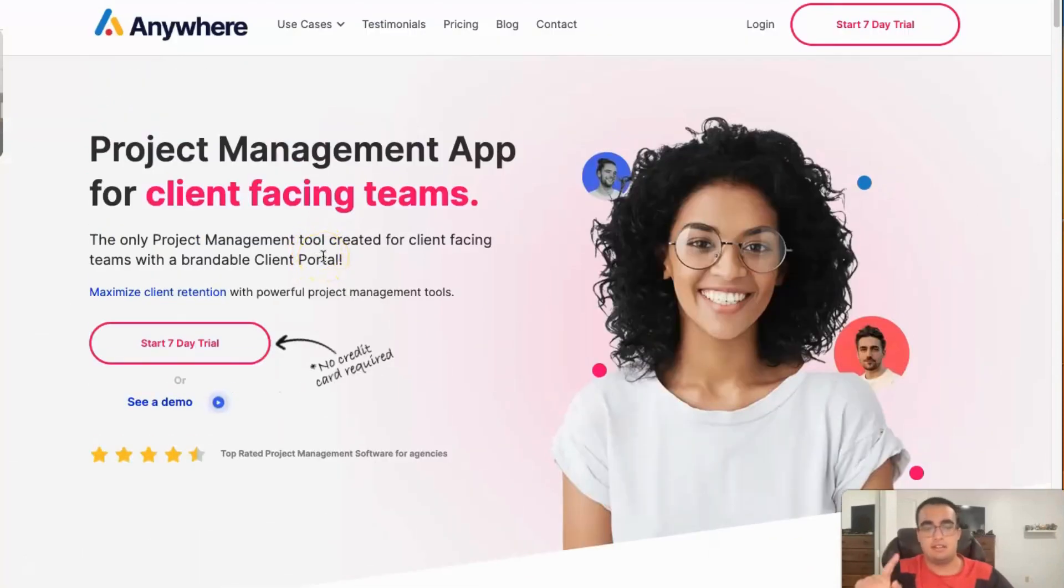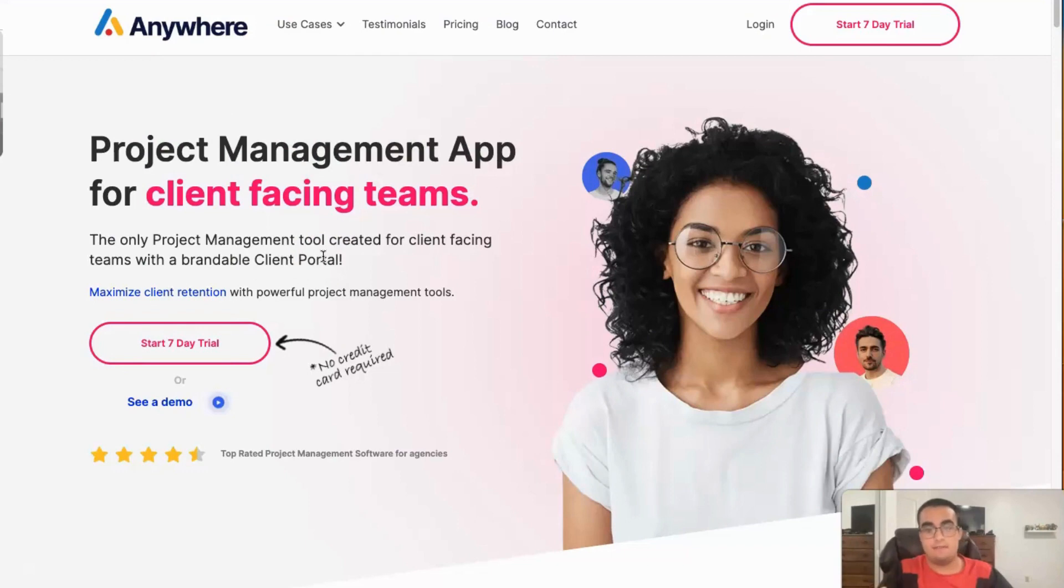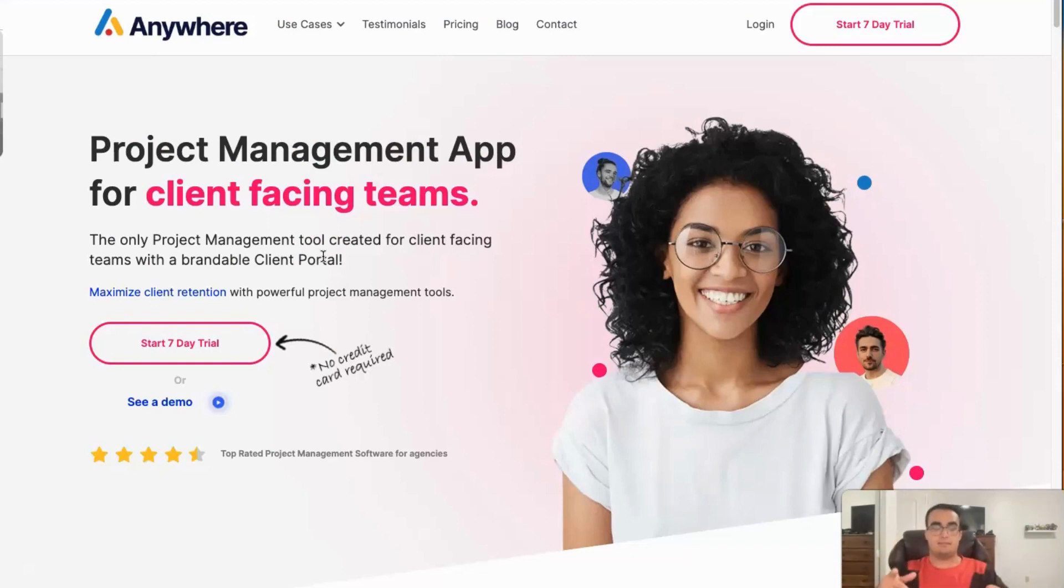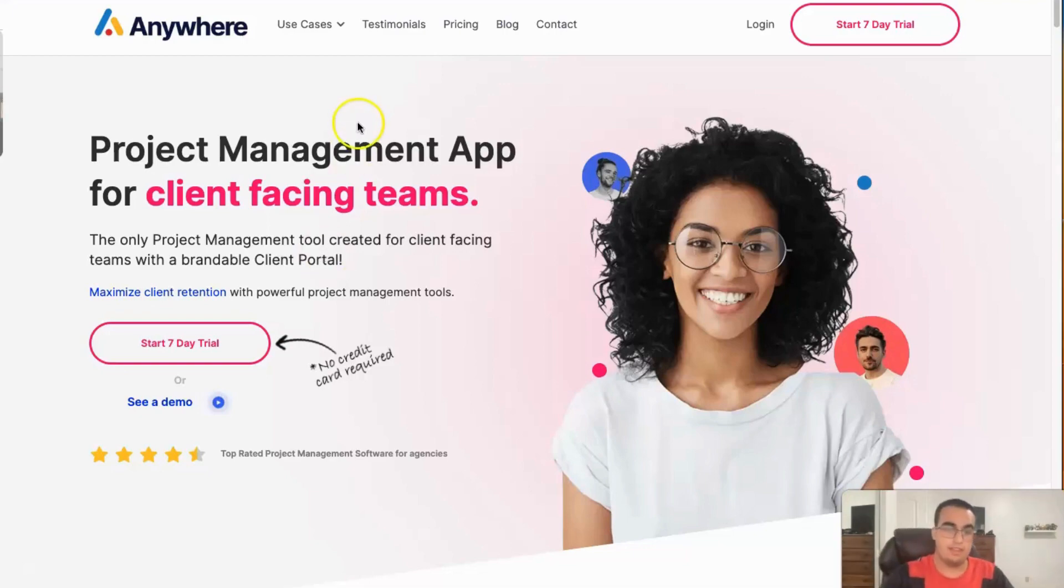So that's about it for today's video and review of Anywhere. If you found this video helpful, don't forget to hit that subscribe button and click that notification bell to stay updated with our latest content. If you have any suggestions for future videos or want us to cover a specific SaaS product, feel free to leave a comment below. So thanks for watching and happy monitoring with Anywhere.